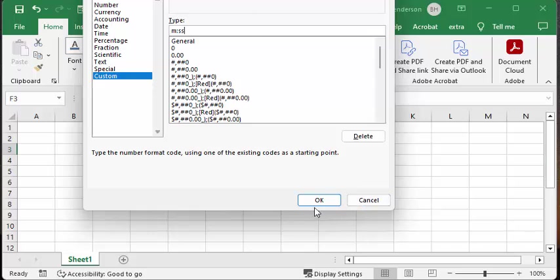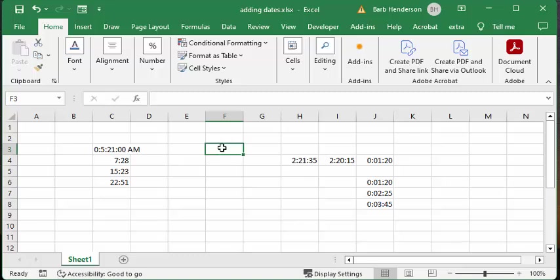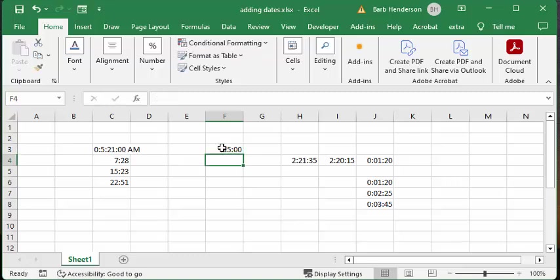So now we're going to put in one minute and fifteen seconds, but you get fifteen minutes. Let me show you a couple things.